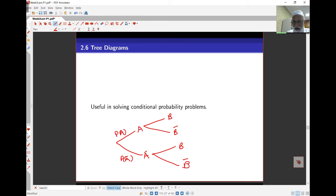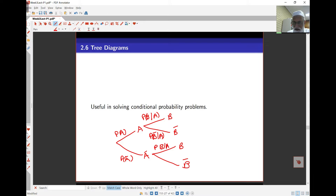The next arm is probability of B, but A has already occurred, so this is actually probability of B given A. Likewise, this is probability of B complement given A. In the other arm, this is probability of B given A complement — that is, A hasn't occurred. And likewise, this is probability of B complement given that A didn't occur.